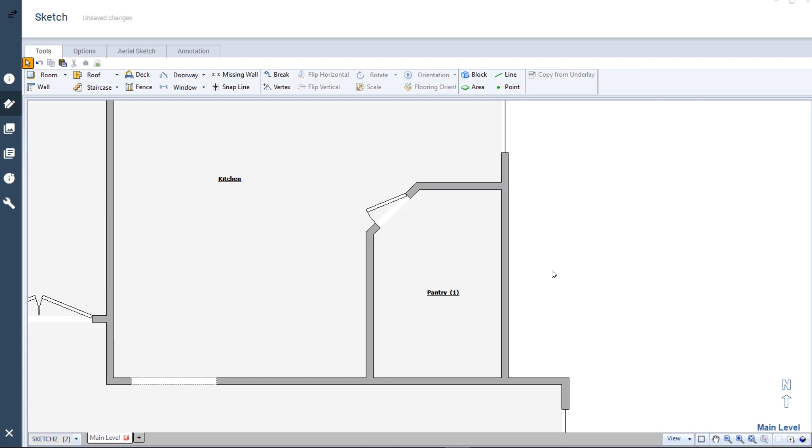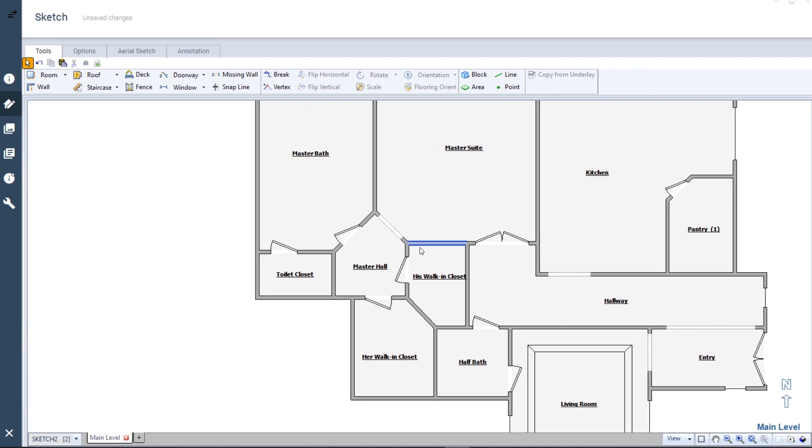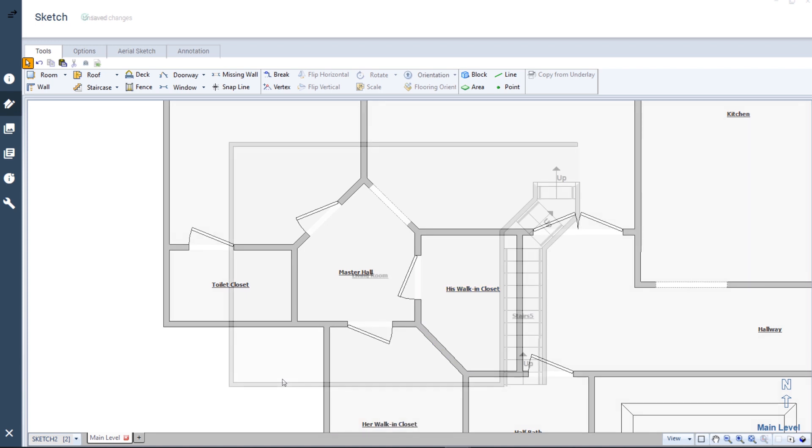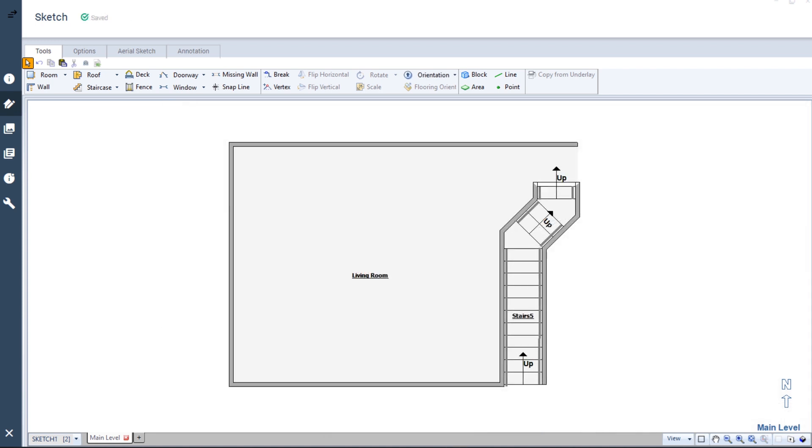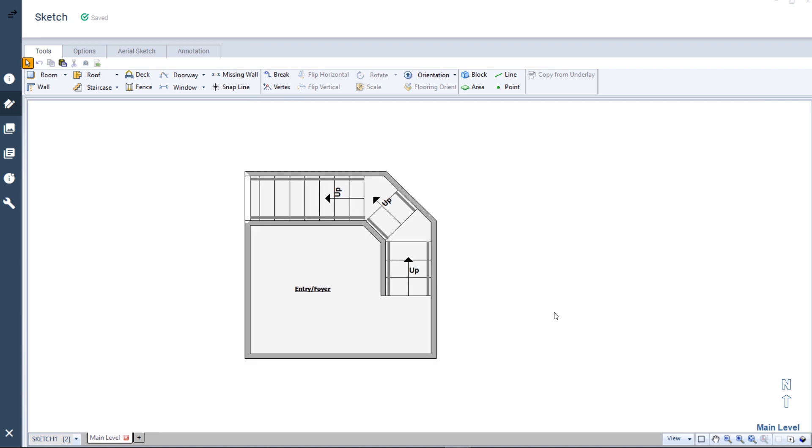You can use the Vertex tool to create a variety of non-square angles in your estimate. And that's all there is to creating an odd-shaped room using the Vertex tool.